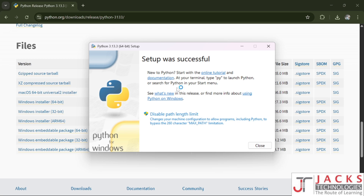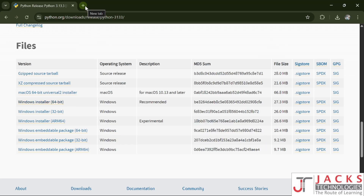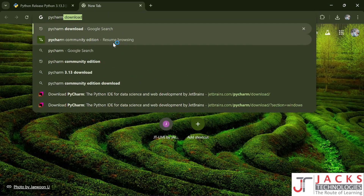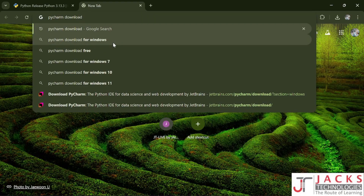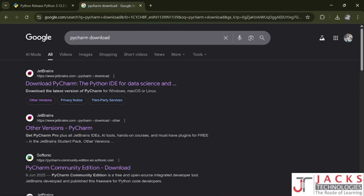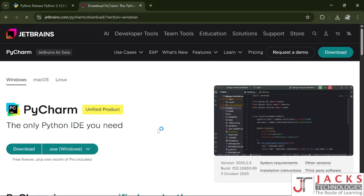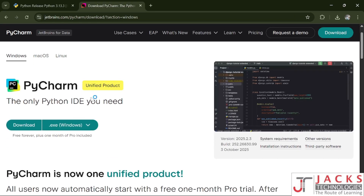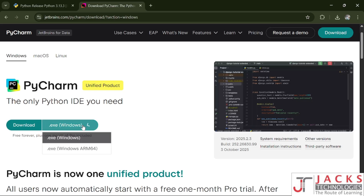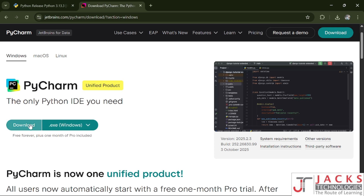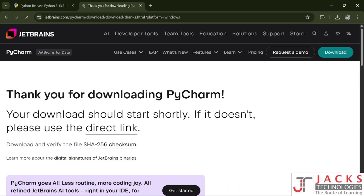This is the interpreter we have installed. Click on close, open another window and search for PyCharm download. Click on the first result which is from jetbrains.com. Here you can see the PyCharm unified product — select the .exe for Windows and click download.